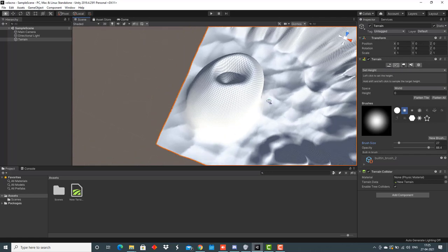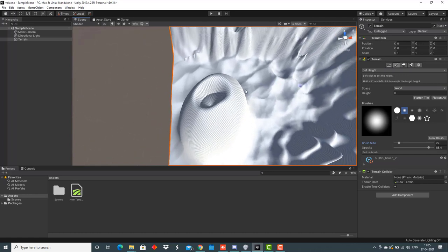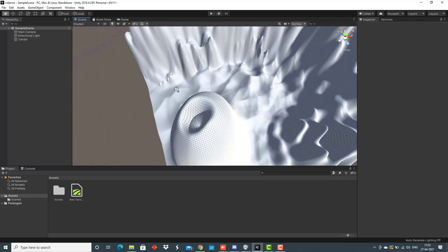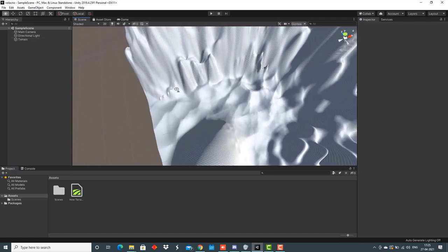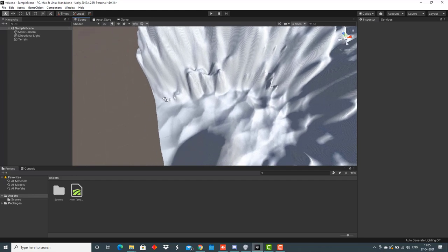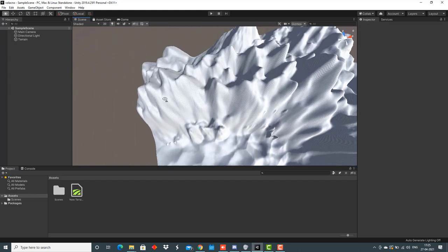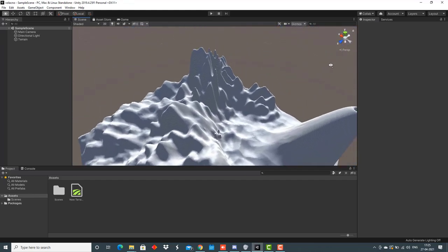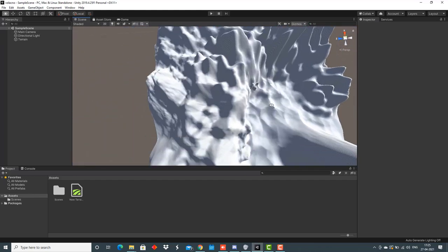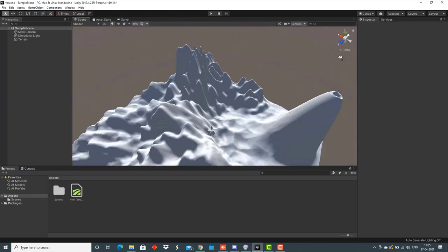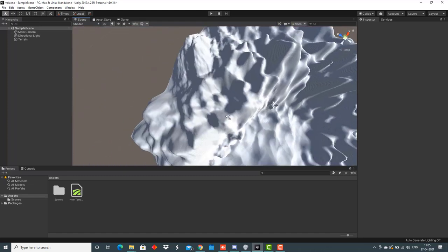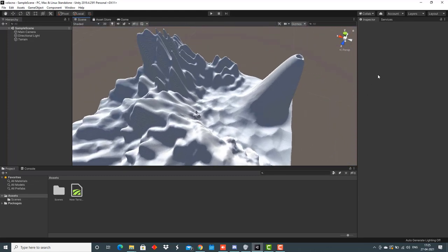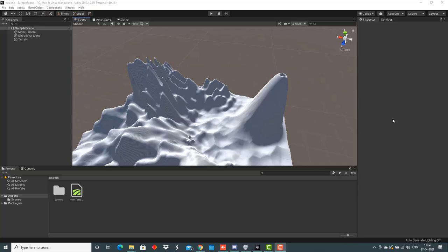Let's take a look at how this picture looks from the top. This is the top view of the terrain that we have sculpted till now. As we're done sculpting, the second part is to paint the terrain.